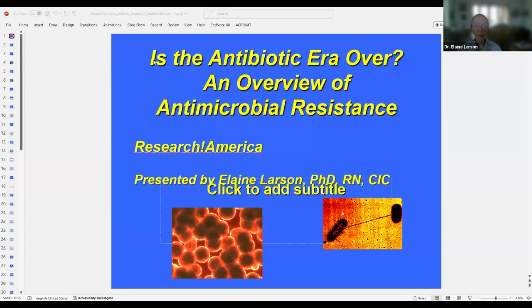I'm going to share my slides now, just confirming that you can all see them, and I'll start the slideshow.